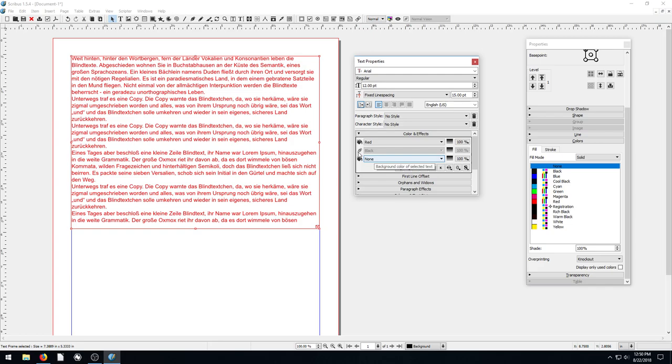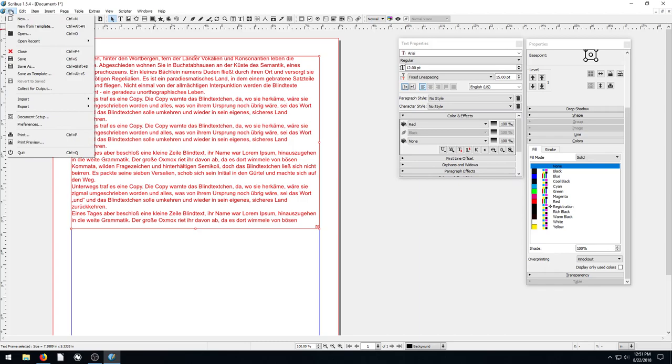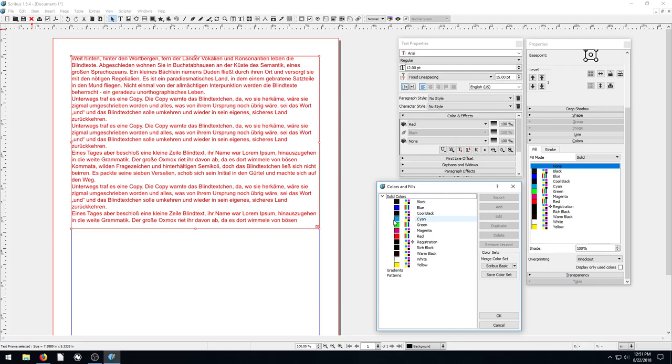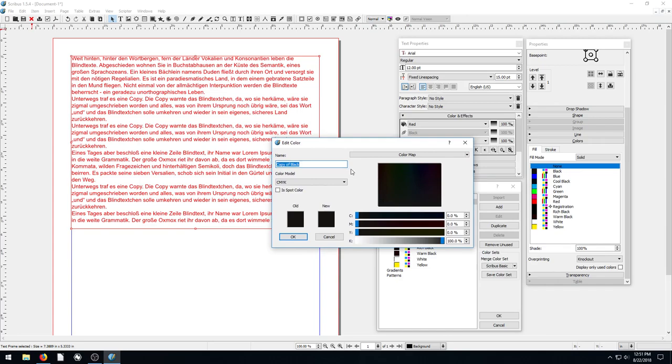So how do we add more colors? To do that, we need to get into our color management. We go to edit, and then colors and fills. And this brings up the colors that we're using. So we just created this document new, and by default, it gave us all these different colors. We can add in another color if we want to. So we can choose a color like this black, go duplicate this black, but then we can change it.